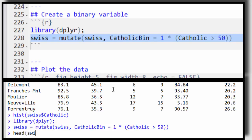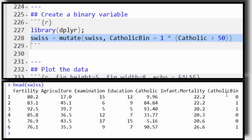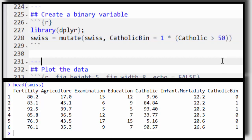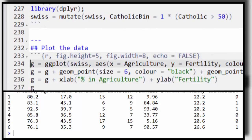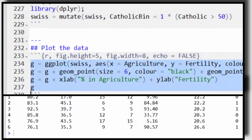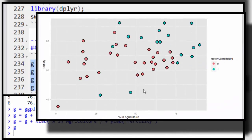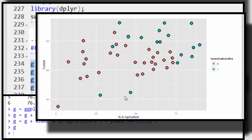There I now have that variable. Let me do head(swiss) — and now I have this Catholic bin variable. And then let me plot the data. What you see are these two variables: the Catholic bin factor variable that's zero for majority Protestant and one for majority Catholic.